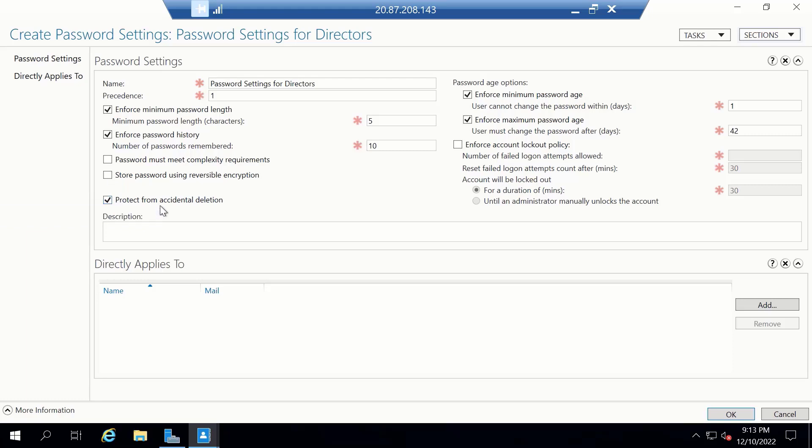Next is Protect from Accidental Deletion. As the name suggests, it helps prevent us from accidentally deleting user and group objects. If you attempt to delete a user or group, you'll get a message telling you that the object is protected from accidental deletion. So I guess it's good to have that protection. So I'll leave this checked.